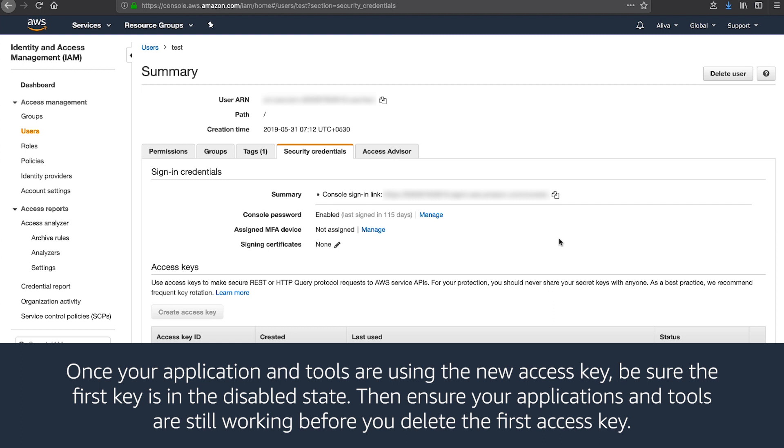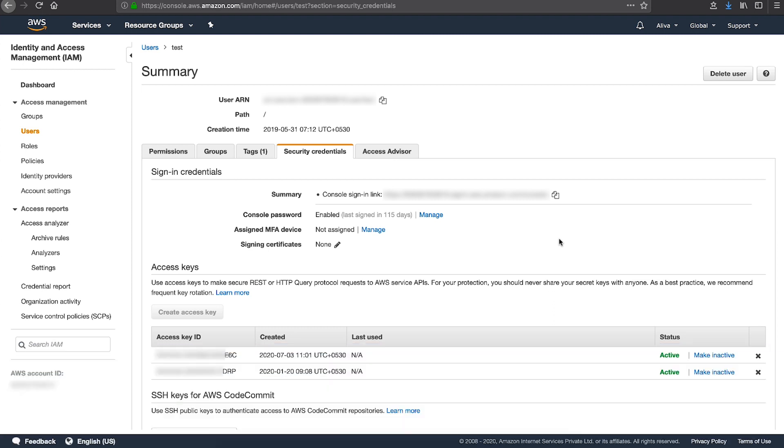Once you are sure that all applications and tools are updated, you can delete the first access key. Any applications and tools that still use the original access key will stop working at the point because they no longer have access to AWS resources.